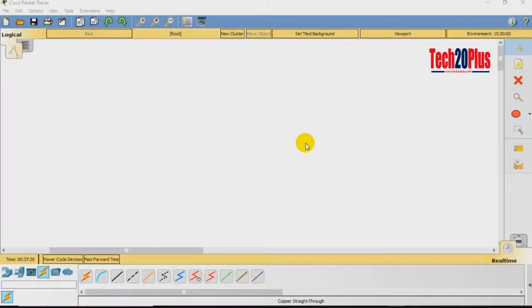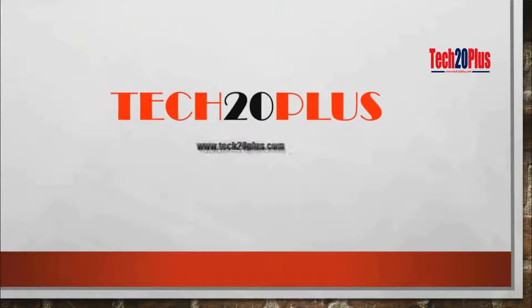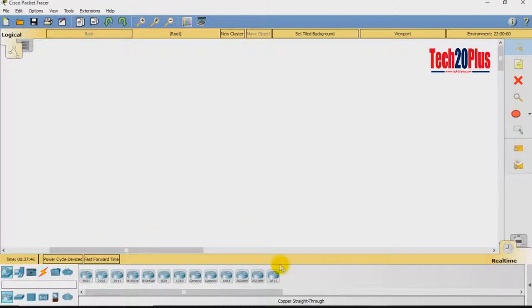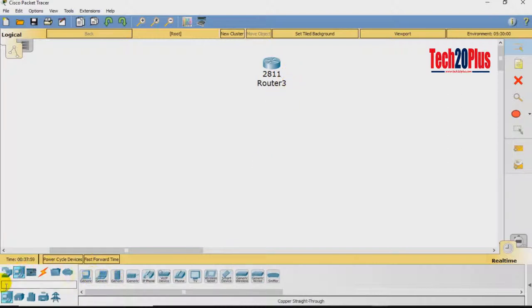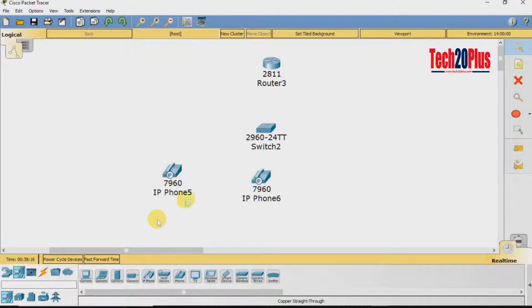Today I will show you how we can use a voice network as well as a data network using a CISCO router and switch, IP phones, and end devices like PCs. We will set up a simple voice network where the router acts as Call Manager Express and your data-voice gateway. Let's get started.